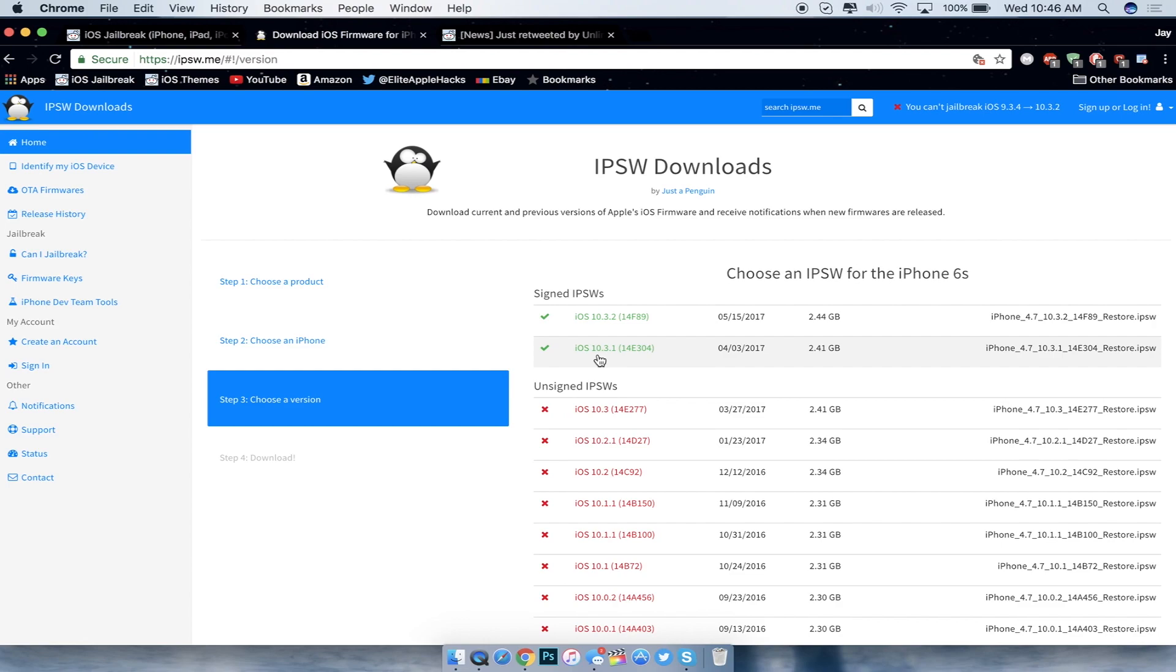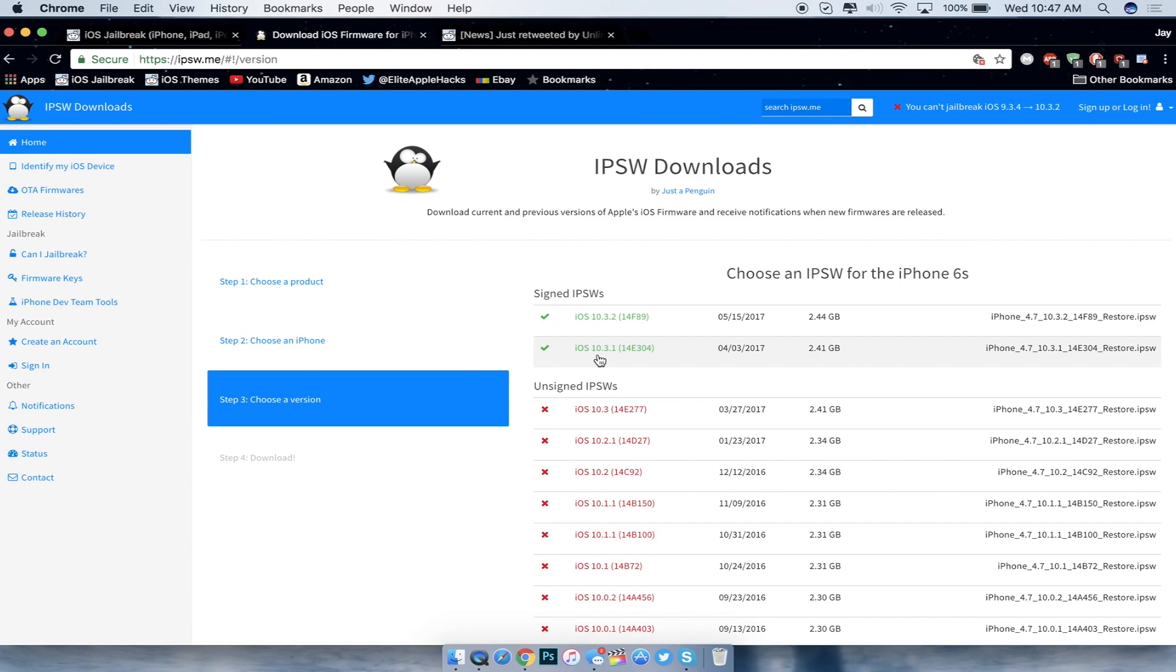Also I forgot to mention in the last videos that iOS 10.3.3 beta 3 has just been released and is still in beta. So we have two betas going on - iOS 10.3.3 as well as iOS 11. But regarding the jailbreak, go ahead and downgrade or upgrade to iOS 10.3.1 if you guys are not jailbroken on 10.2 or 10.1.1.